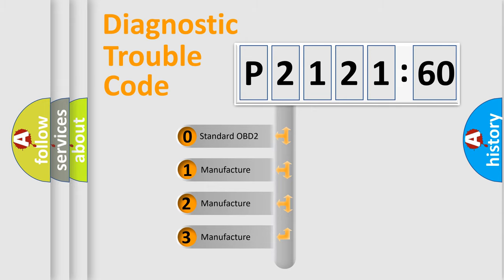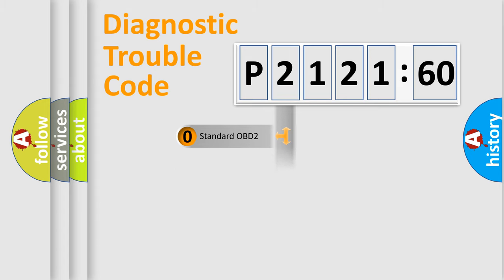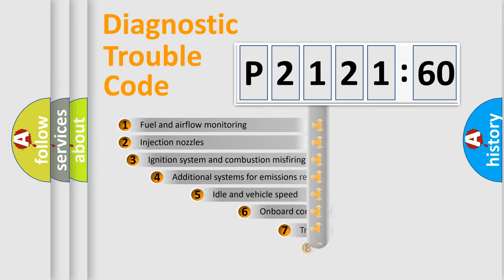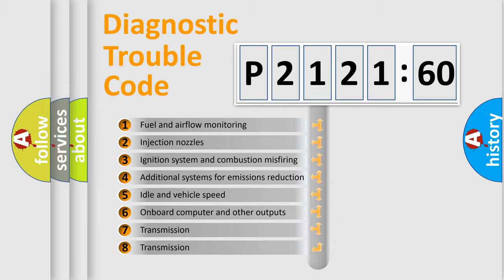If the second character is expressed as zero, it is a standardized error. In the case of numbers 1, 2, 3, it is a manufacturer-specific error.